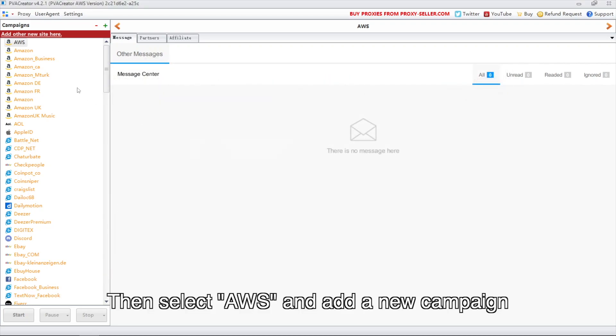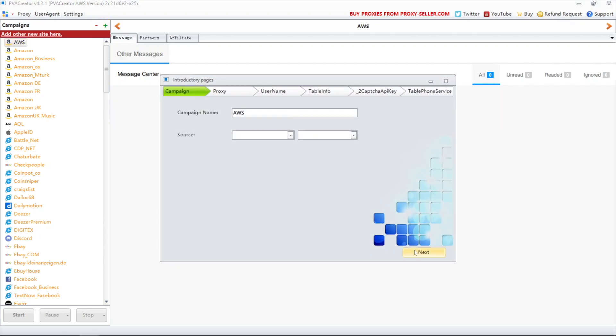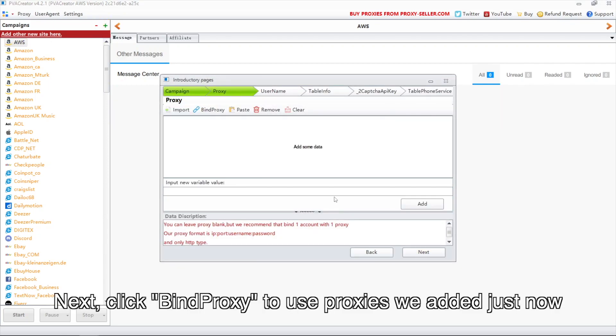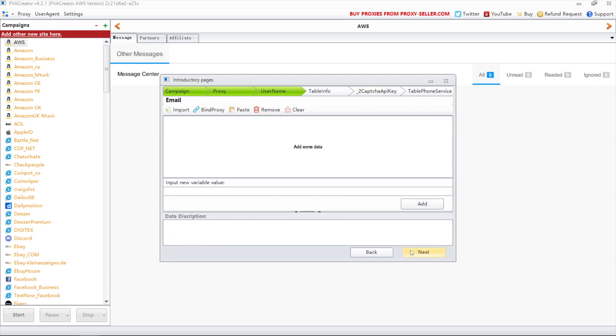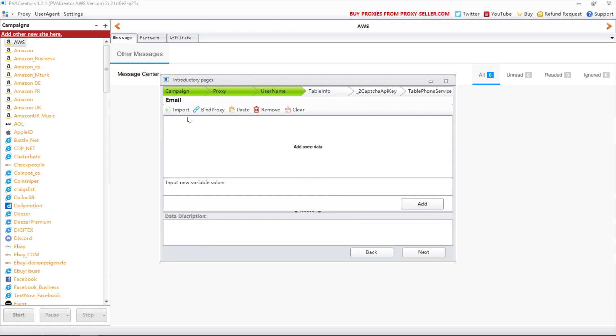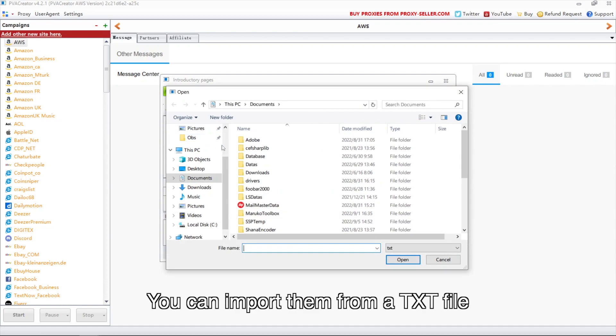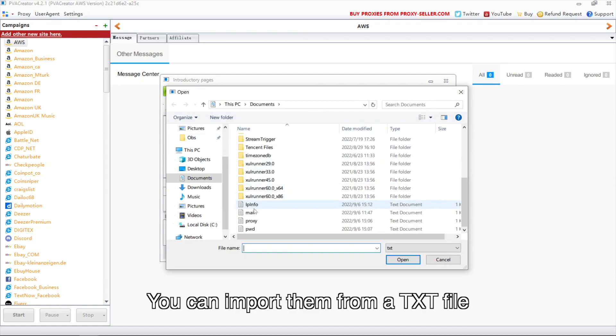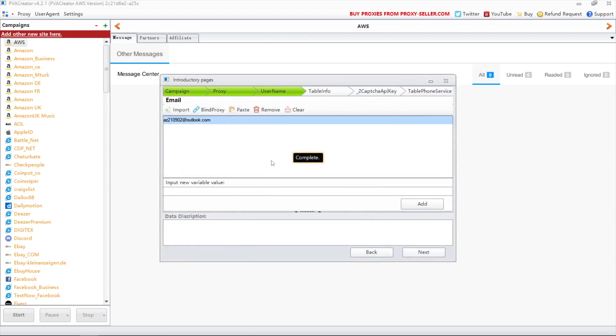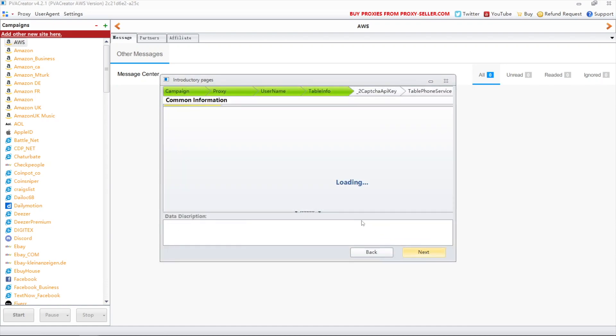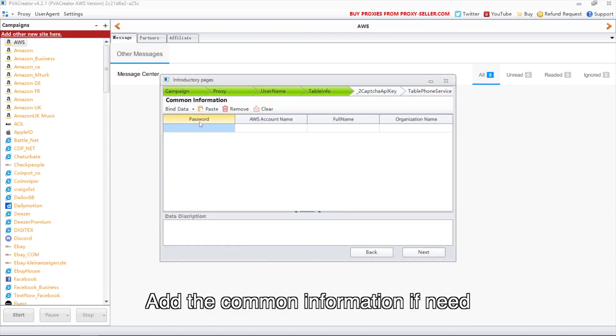Then select AWS and add a new campaign. Next, click bind proxy to use proxies we added just now. Add your emails here. You can import them from a TXT file. Add the common information if needed.